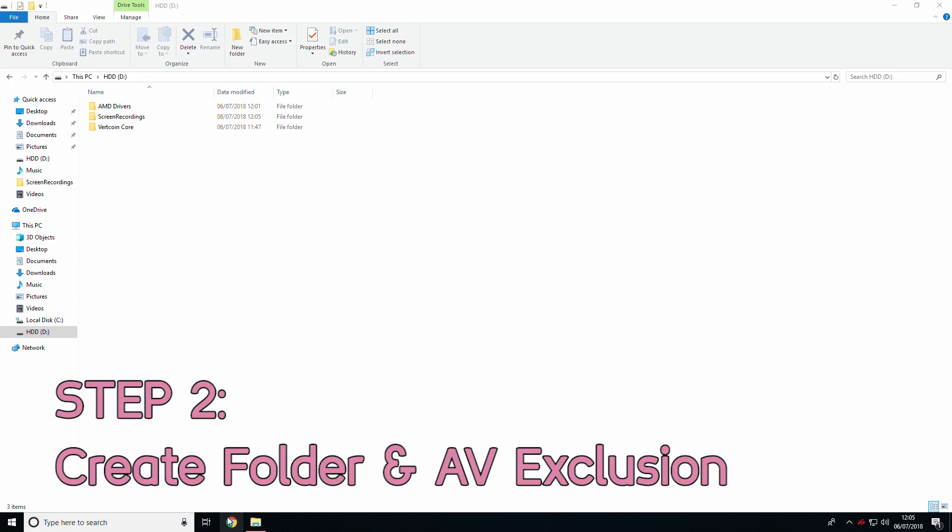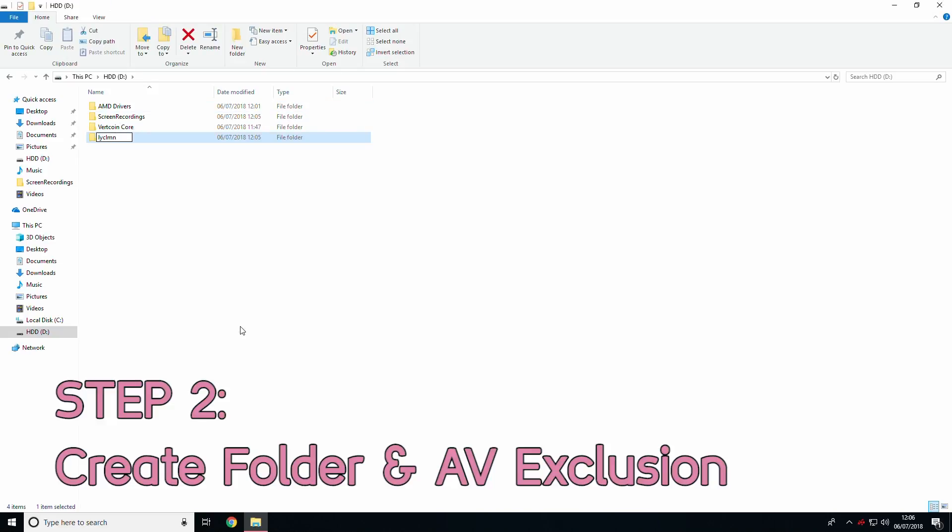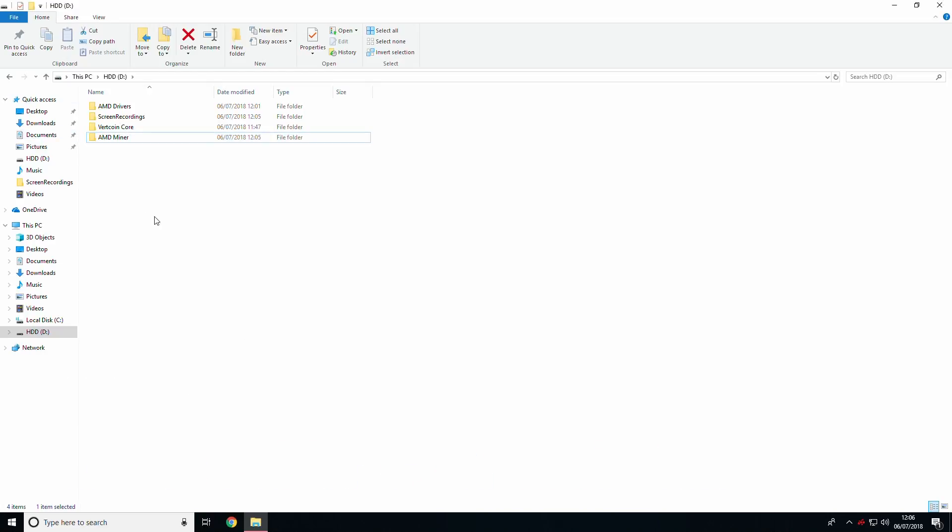Before we download the miner, we need to create a new folder and exclude it from being scanned by the antivirus. The reason for this is that most miners are incorrectly recognized as malware. Once you have created the folder, open up your antivirus software.